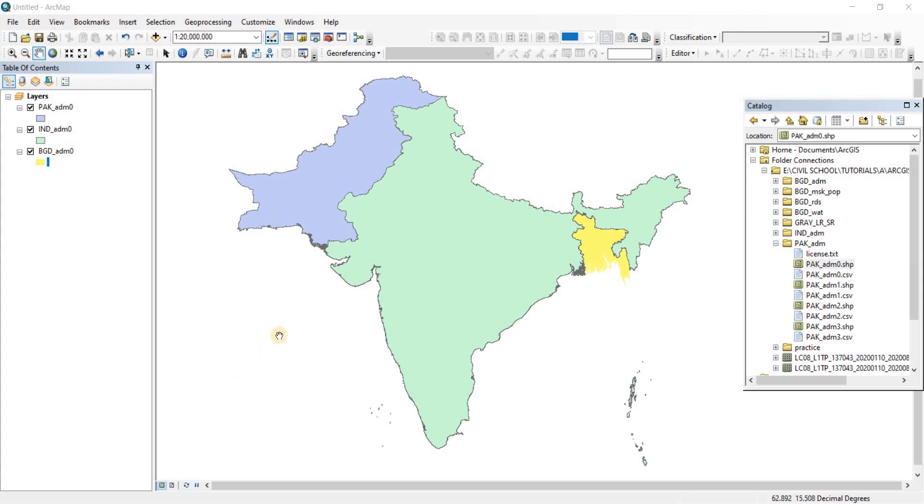Welcome back again. Now in this video we're going to be talking about the geodatabase.